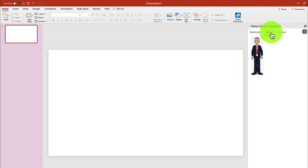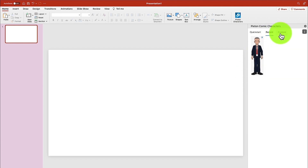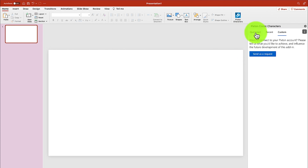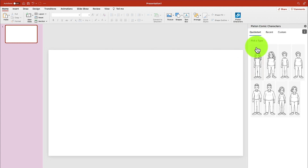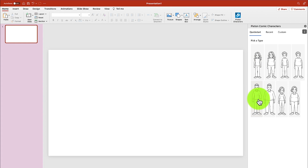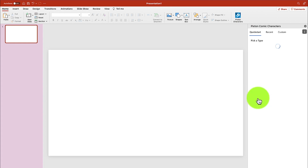You can check Recent if you've used it before, and Custom if you want to customize the cartoons. For now, we're going to go with Pick a Type. Assuming I want to go with someone very simple like this guy — that is the first step.